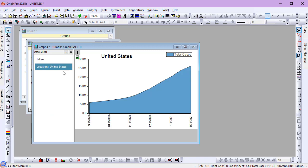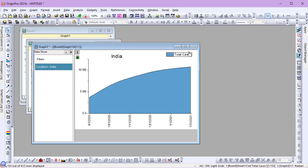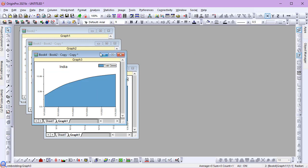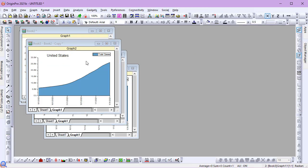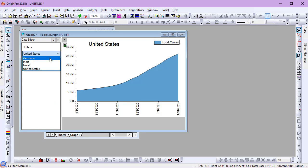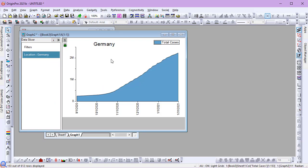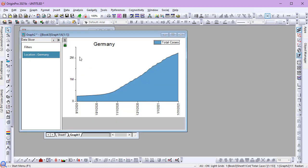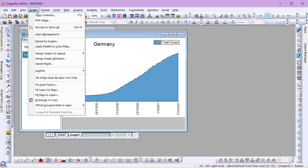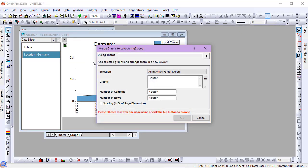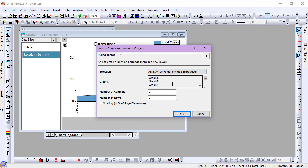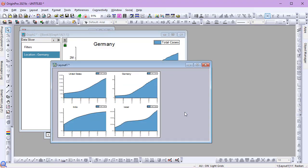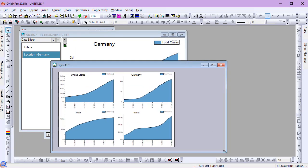Observe as I change the country with the data slicer that the graph title updates. Now I'll merge all four graphs into one, automatically updating the layout. By automatically updating, I mean that if the graphs change, so will the layout.